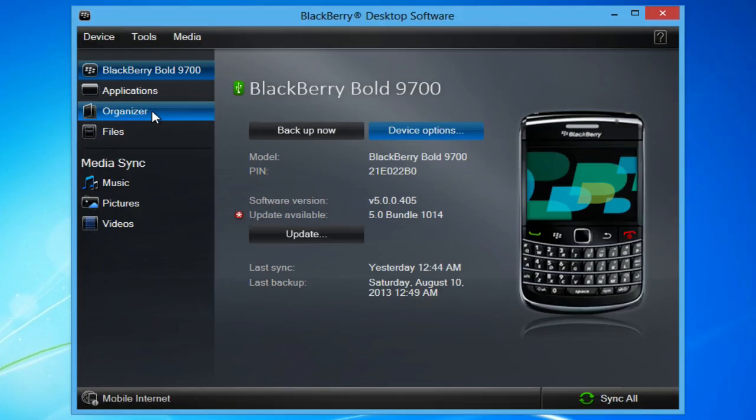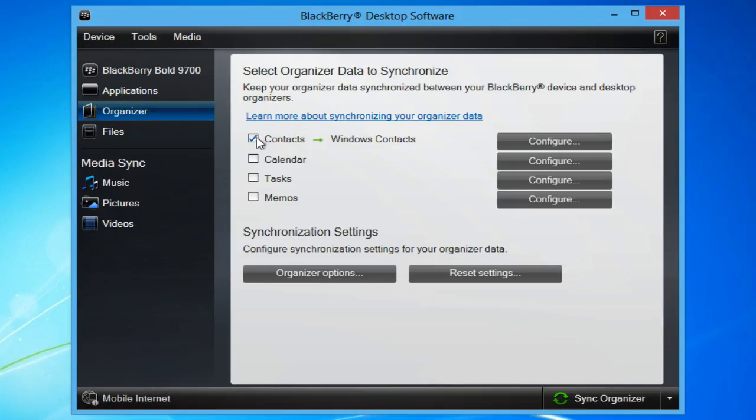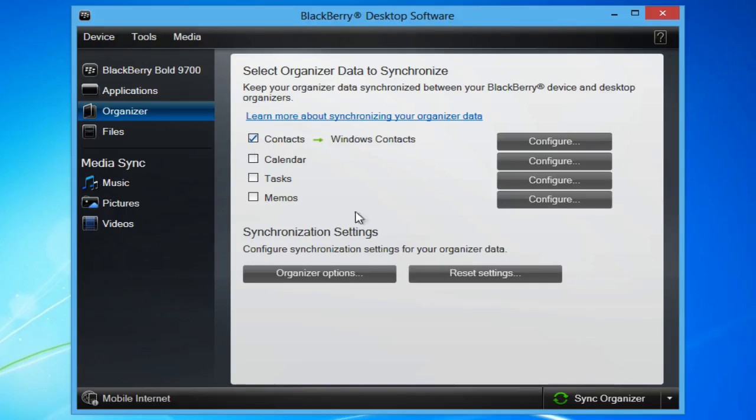Go to Organizer and check Contacts Windows Contacts. All other checkboxes should be unchecked. Click Configure next to Contacts.